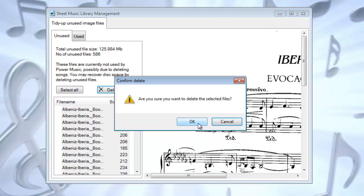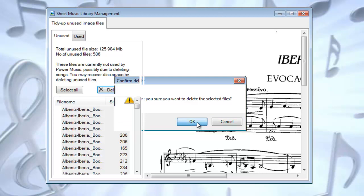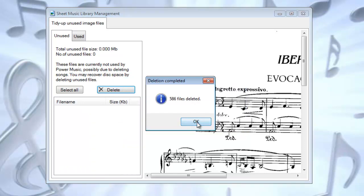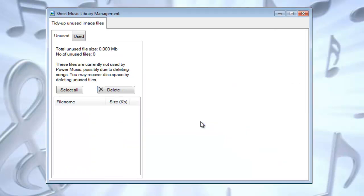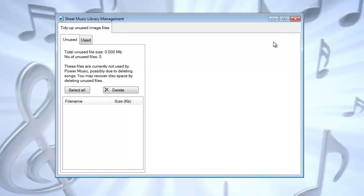So I'll just click on delete. Are you sure I want to delete them? Yes. And that's it tidied up. Now I've just recovered 125 megabytes of space from my hard drive.